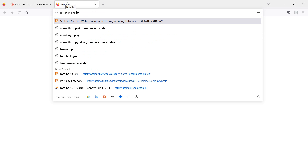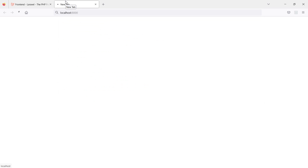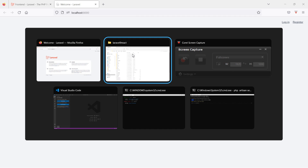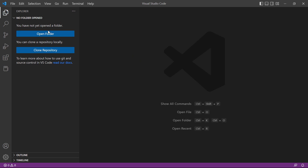The Laravel server is now running on localhost port 8000. Go to the browser and open the URL localhost:8000, then hit enter to see the running application.